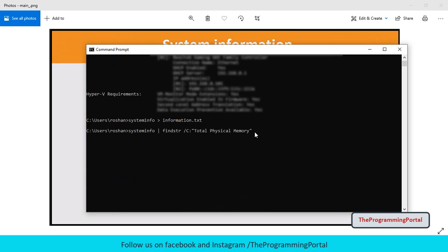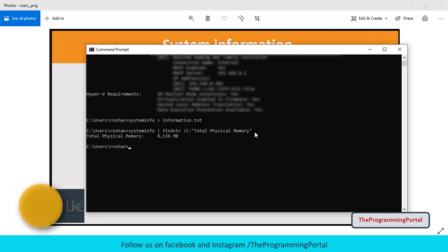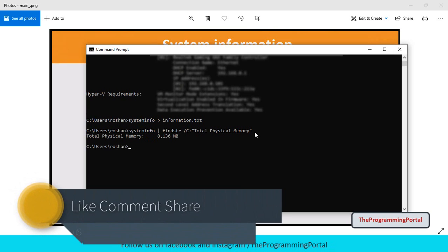Same way you can add additional filter like system type, system manufacturer and many more. So just hit enter. So we have got only RAM details now.